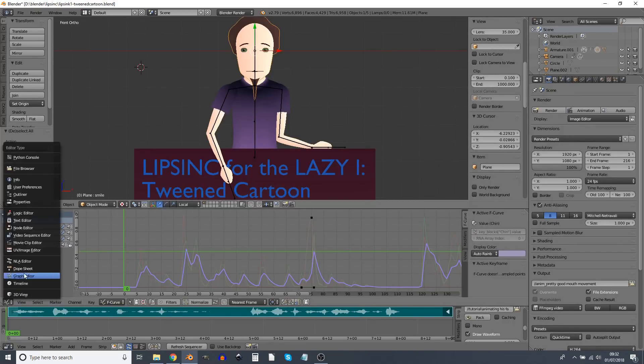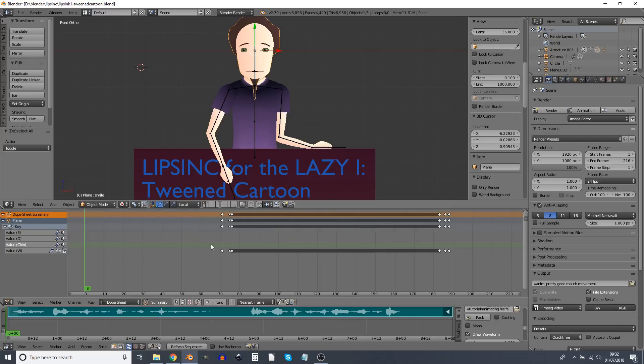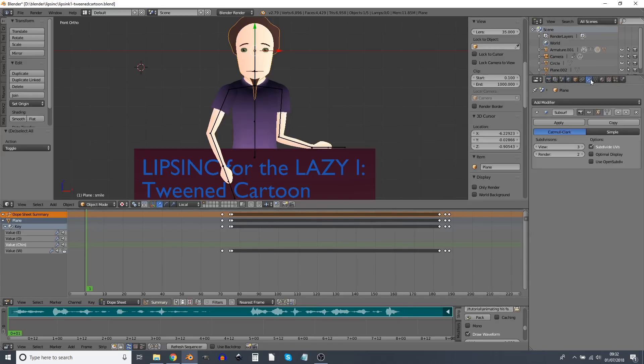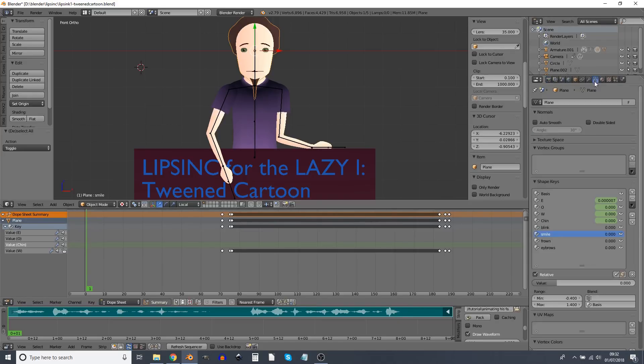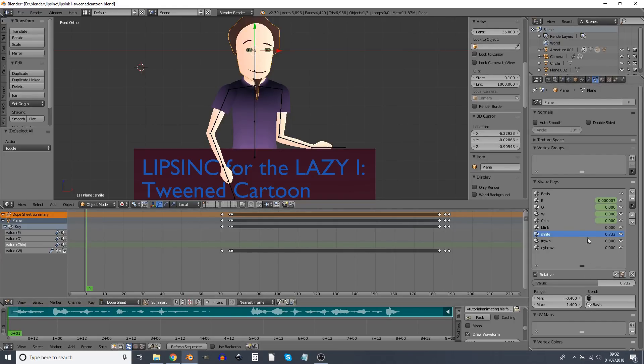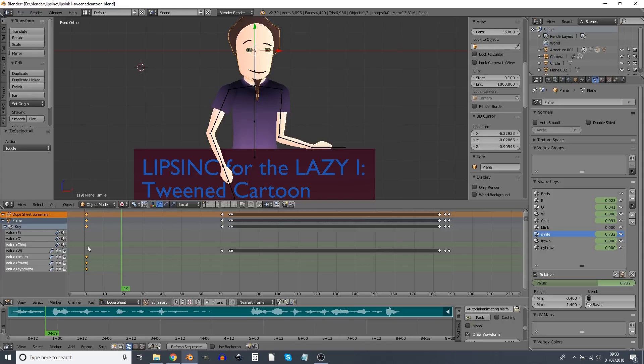I'm going to swap this graph editor for a dope sheet, because it just shows too much information for what I have interest in. Okay, let's start at the first frame. And we've got our various different shape keys. Let's start with a smile. And I'm going to keyframe all these expression ones.